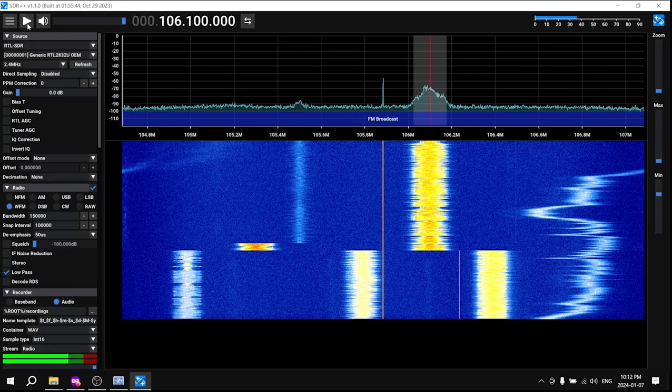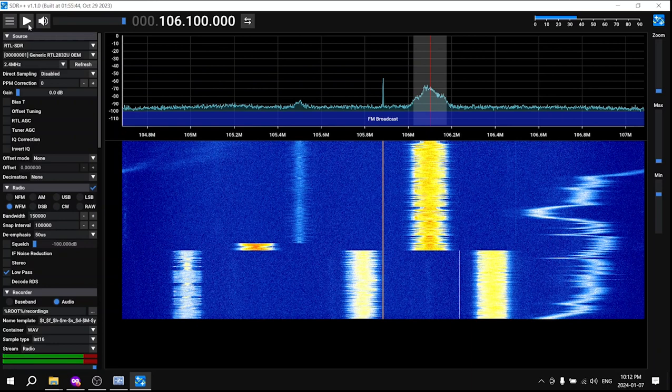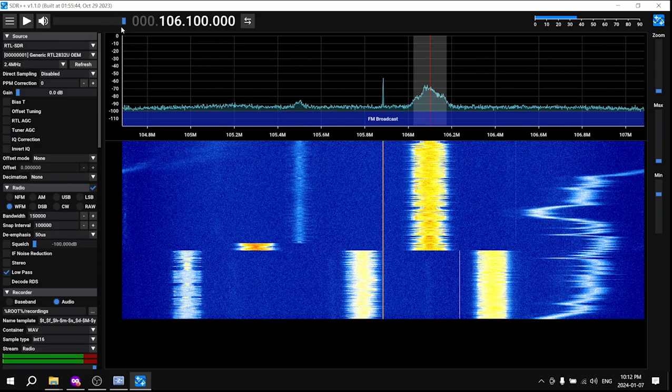There you have it. You've successfully installed SDR++ and are now listening to FM radio using your RTL-SDR device. We hope you found this guide informative and helpful. Enjoy your radio listening experience.